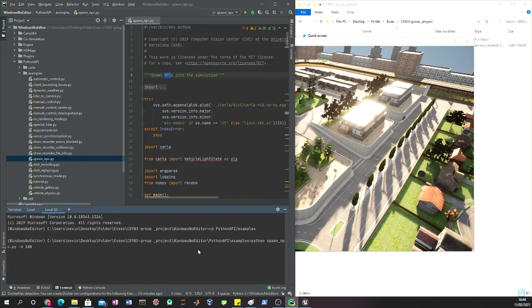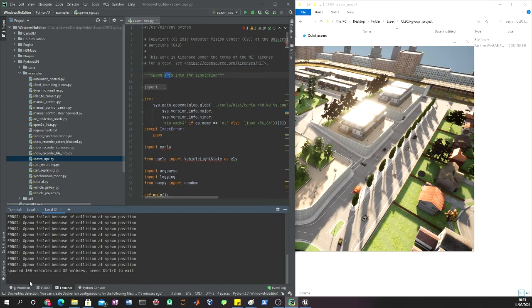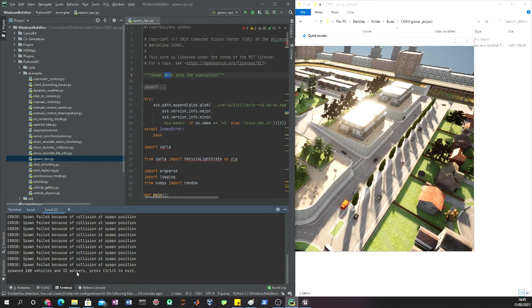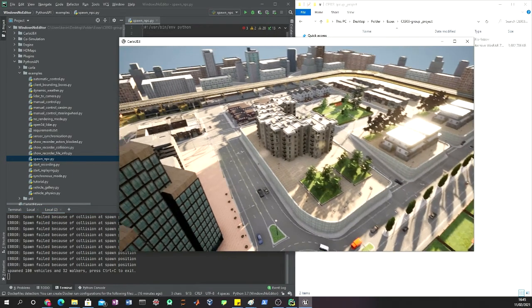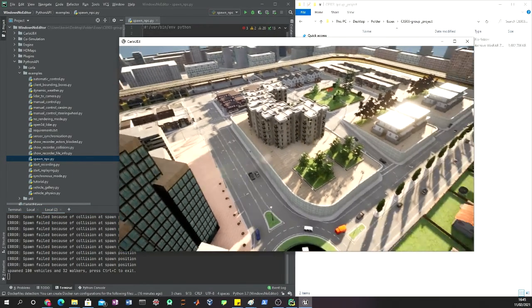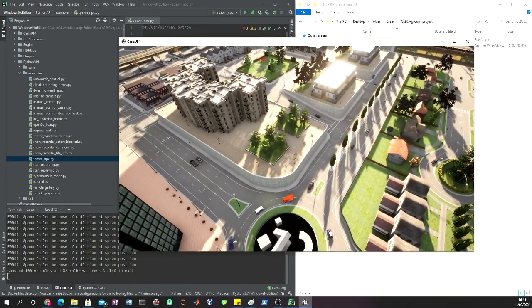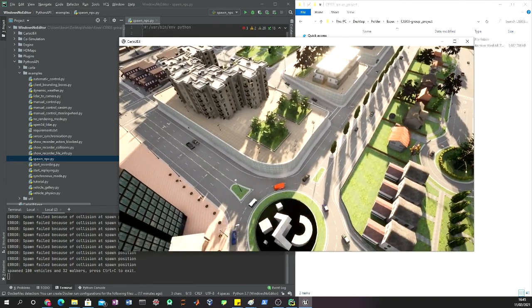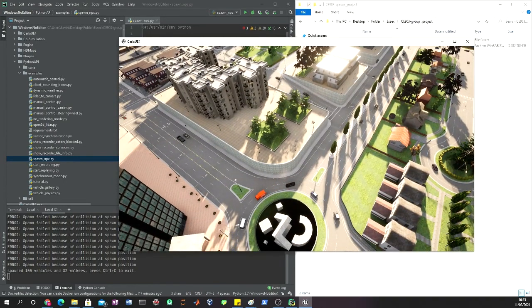This is going to take a little bit of time depending on your machine, but once we have that, boom, we have 100 vehicles and 32 walkers. This is really cool because we can add as many NPCs as we want.